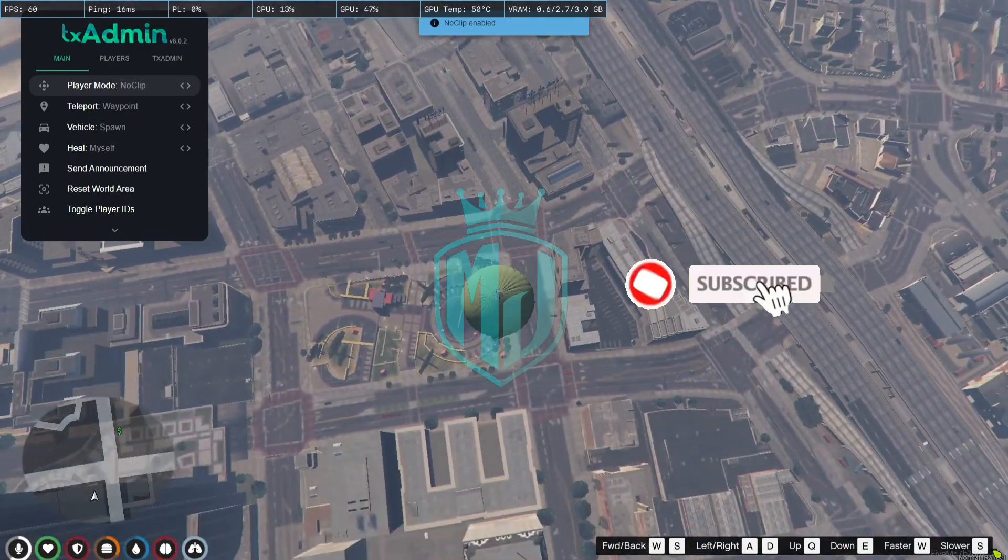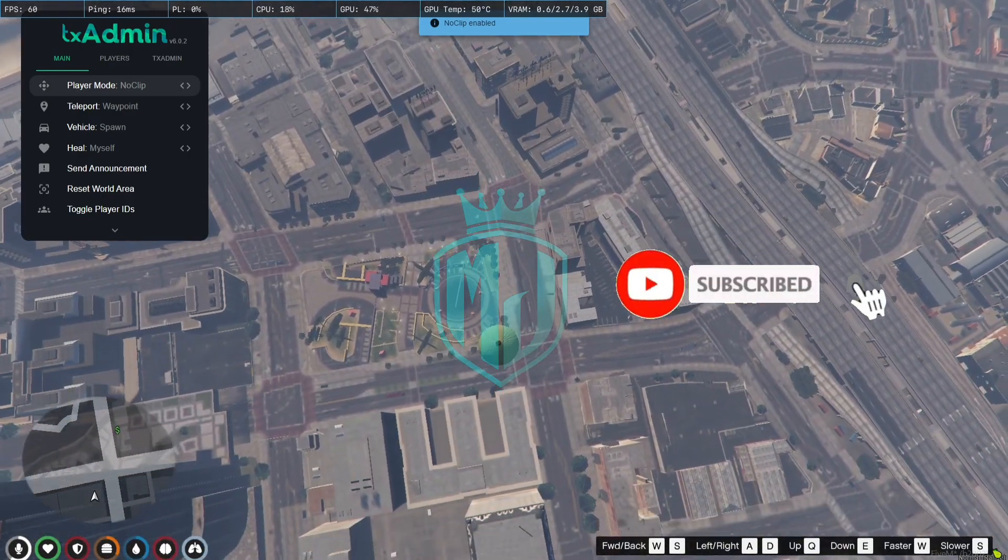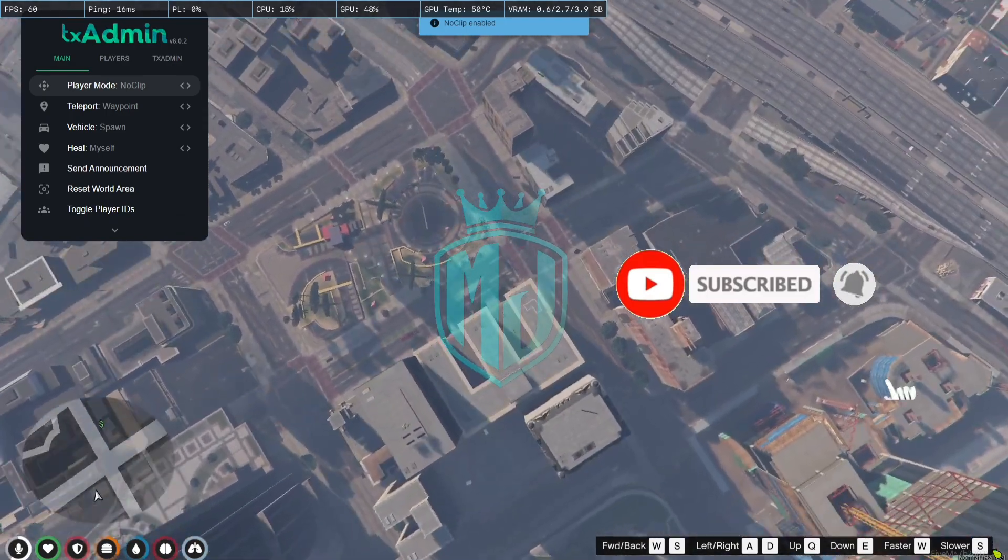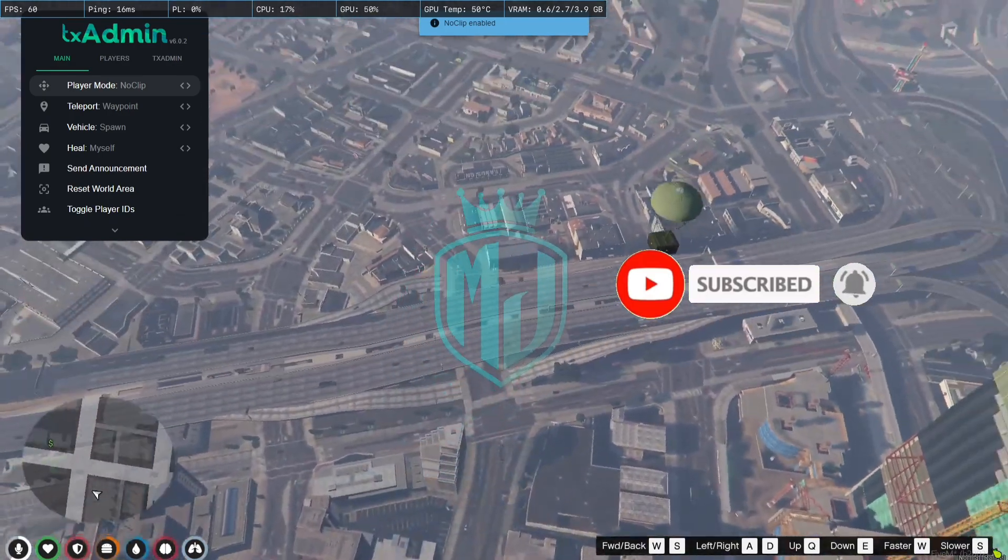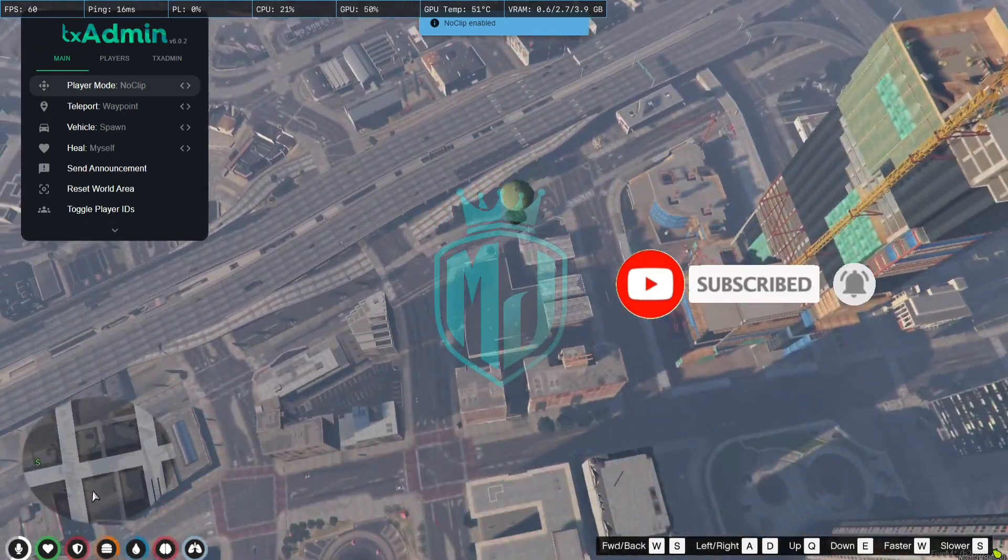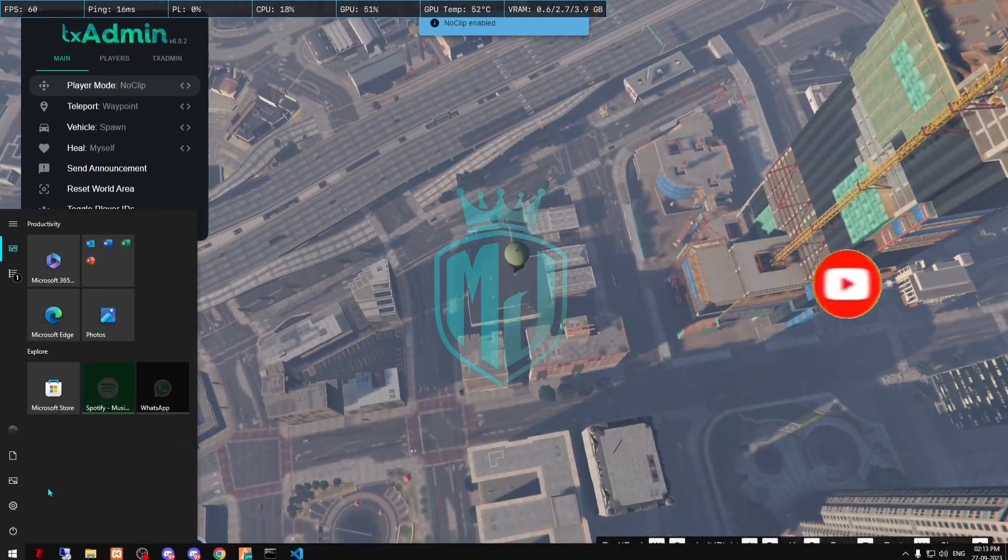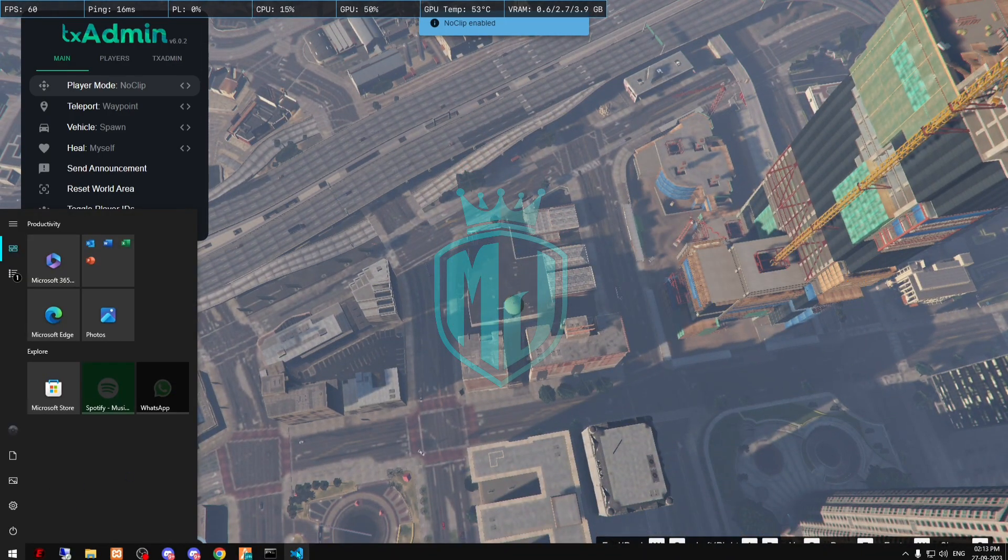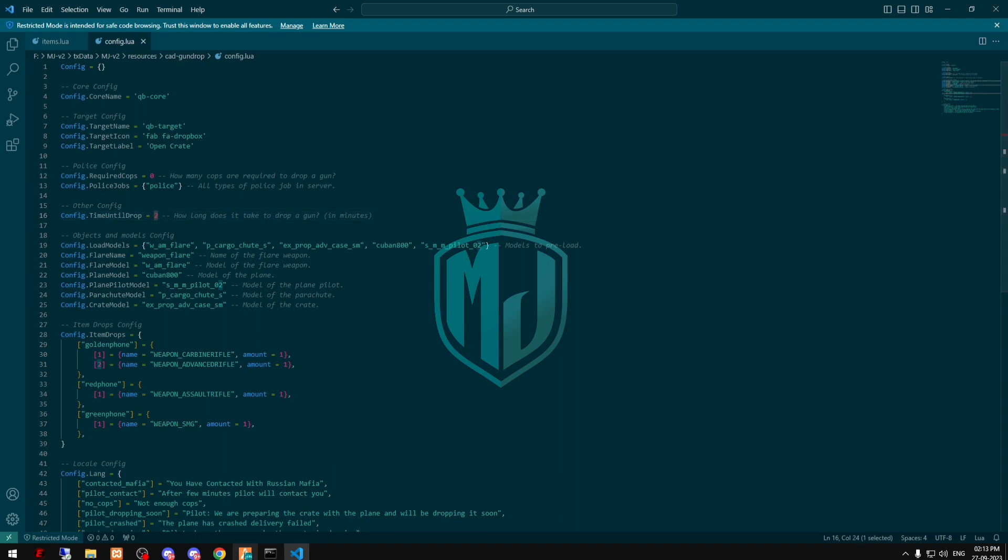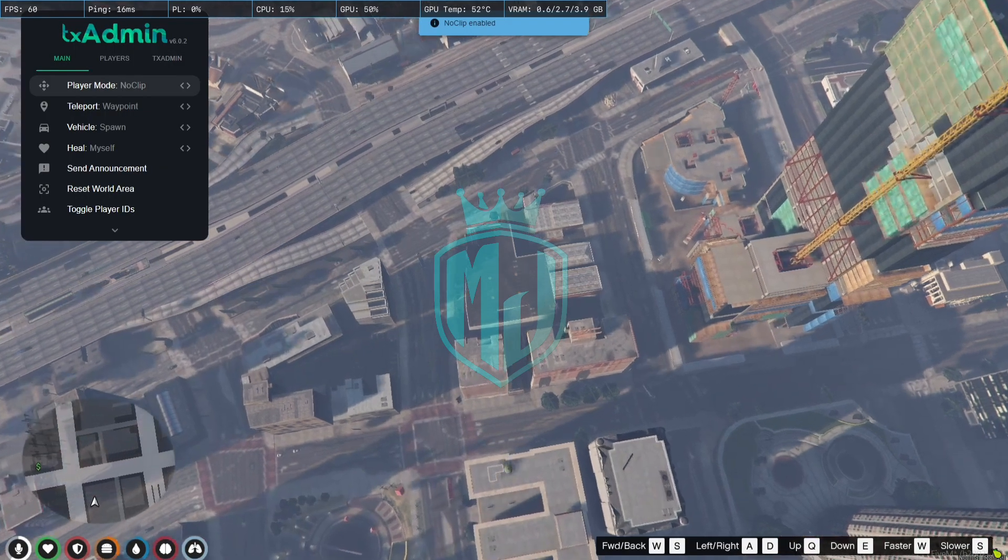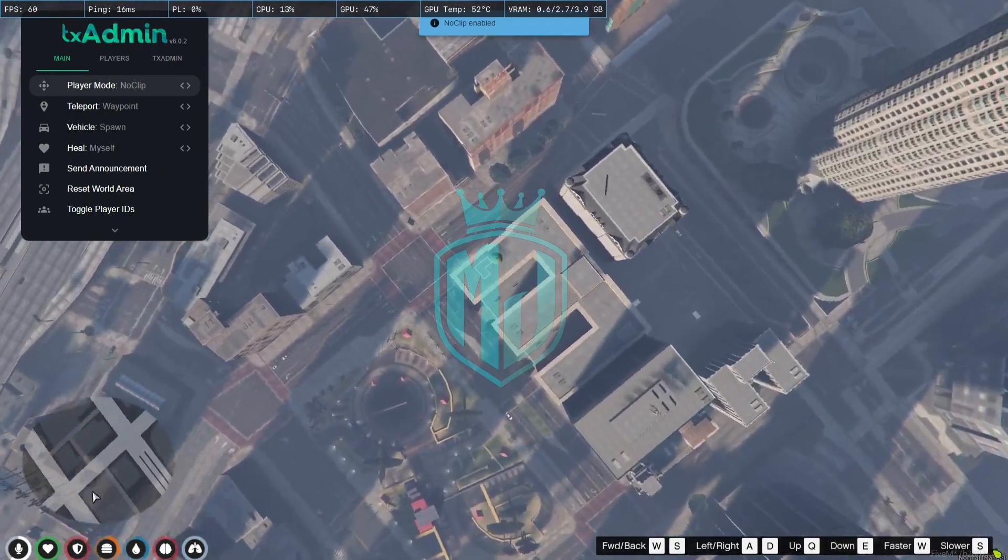The time is two minutes by default, so you can easily change it in the config file. When you open the config file, as you can see right here the time until drop is two minutes. You can use one minute or lower as you want.